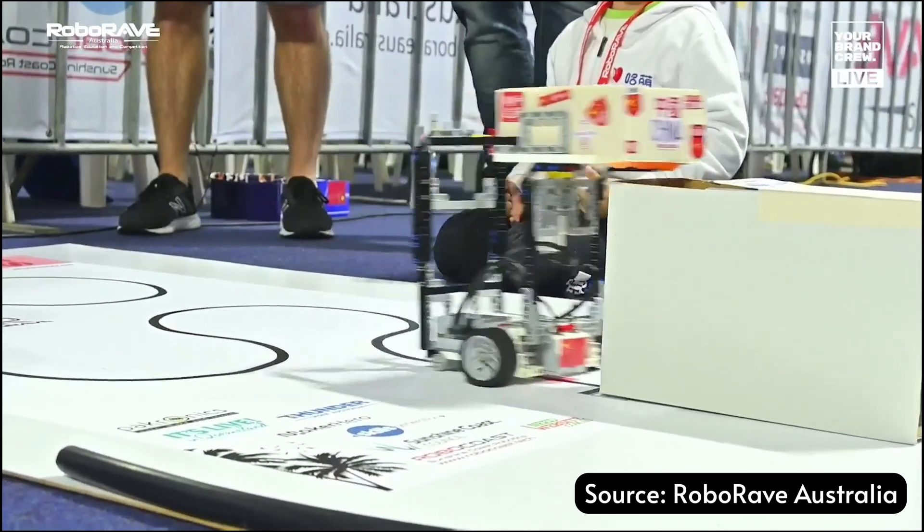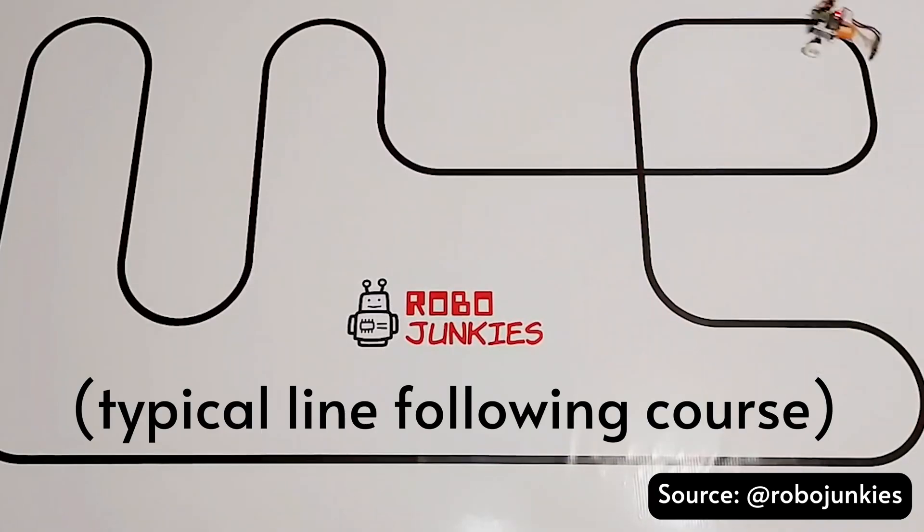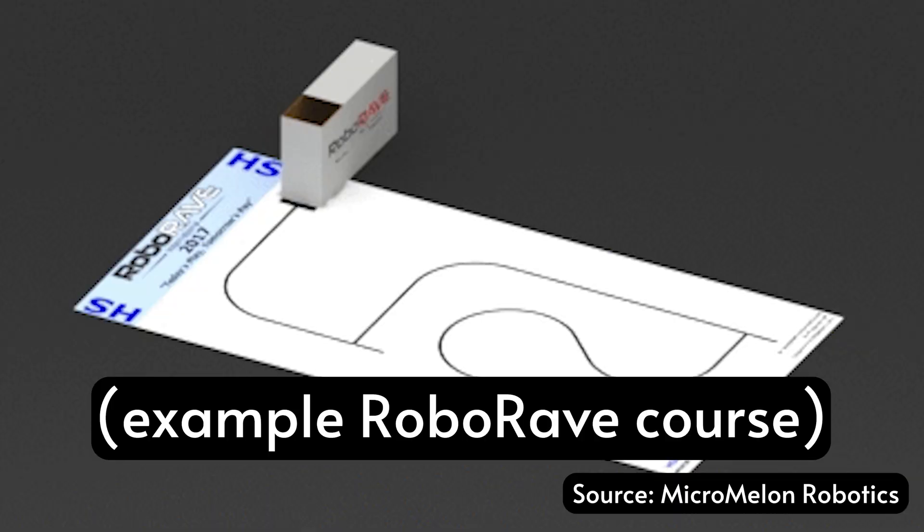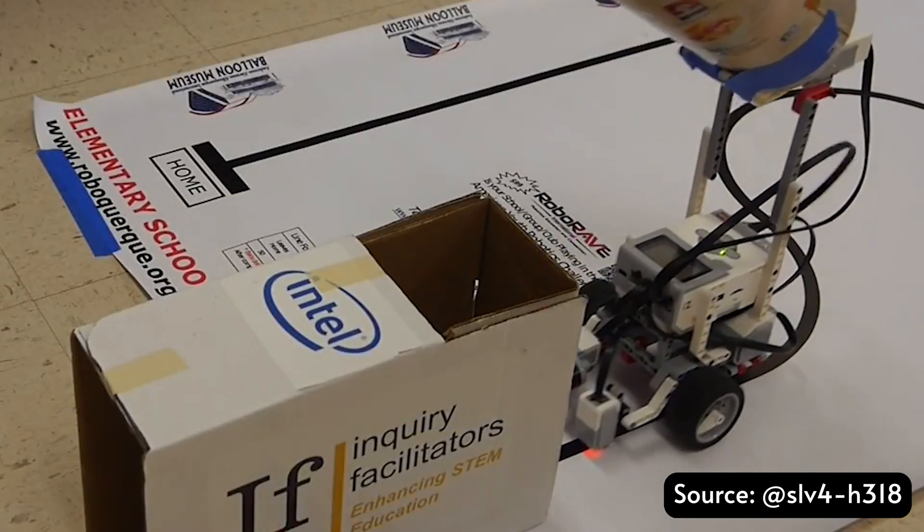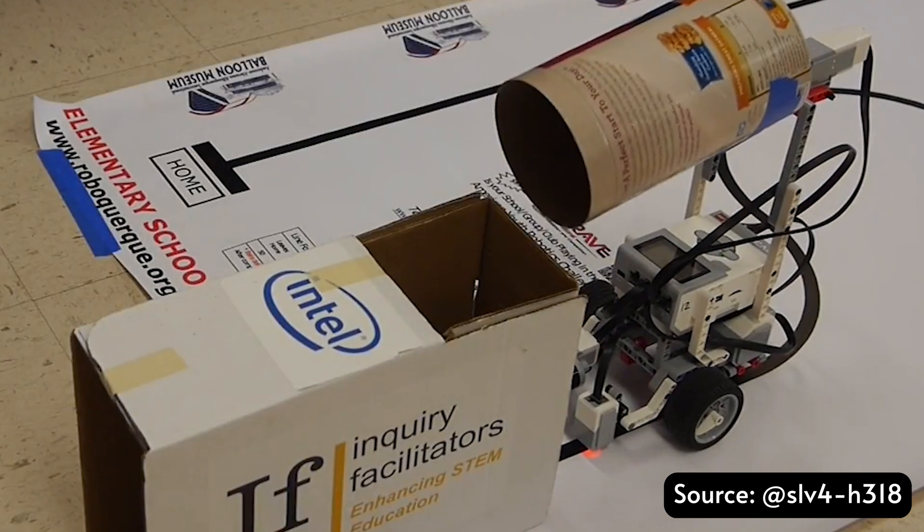For line follow robots, the course not only involves a black line over a white background, but also a tower at the end with a cutout hole on top, which the robot needs to dump ping-pong balls into.